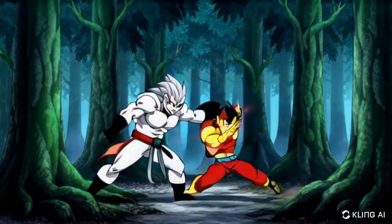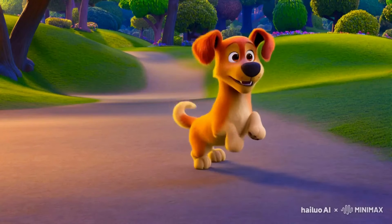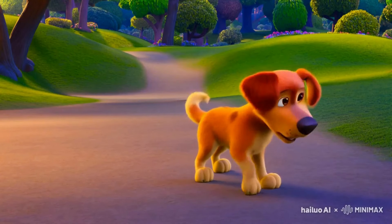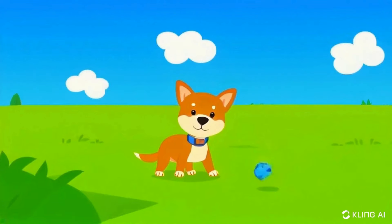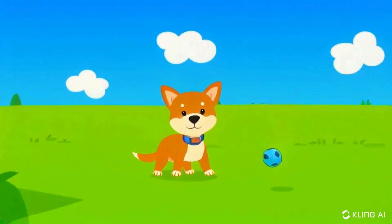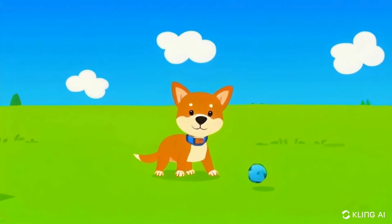I also tried creating Pixar-style videos. The first is a dog playing in a park. The Hai Lua version is fantastic — great style and animation. Kling's version is okay with a moving background, but Hai Lua wins for its overall quality. However, I could see using Kling's version for content aimed at younger children.